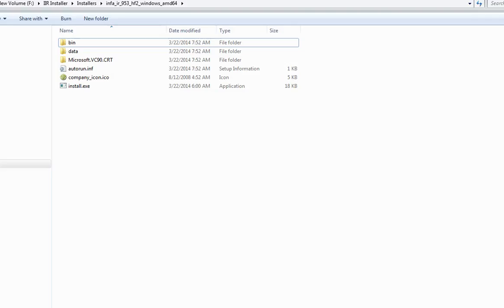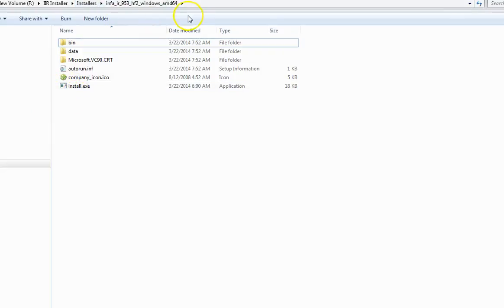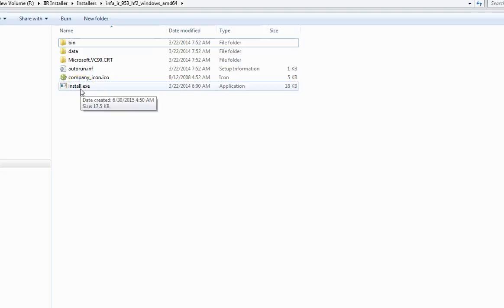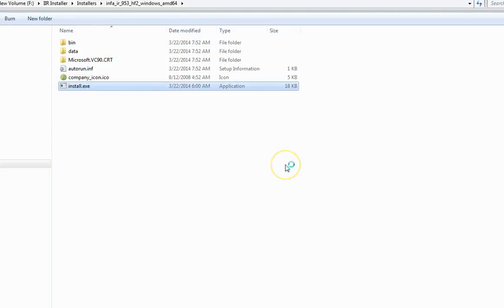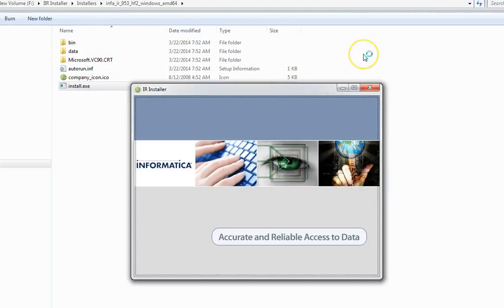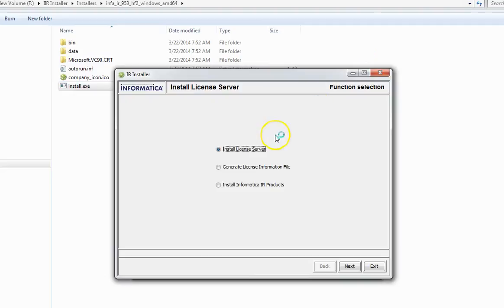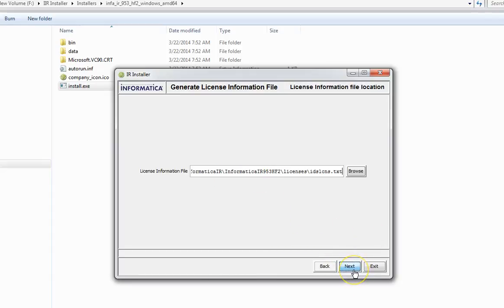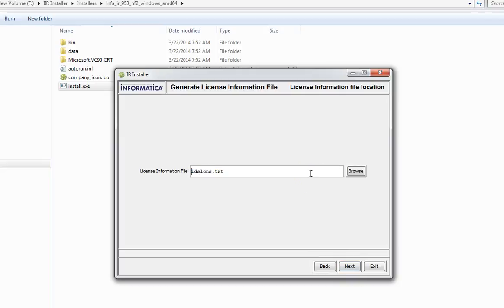Let's have a quick demo and see how to generate this file. There are various ways to generate the license information file. The easiest way is to run the installer. As you can see, I have browsed to the installation package. Go to the install.exe and run the installer. Once you run the installer, you can see this radio button 'generate license information file.' Click on this and click next. Give any path where you want this file to be generated.